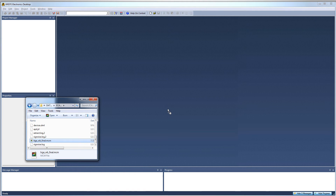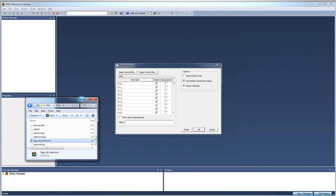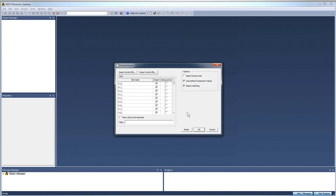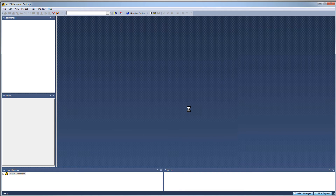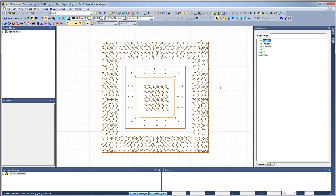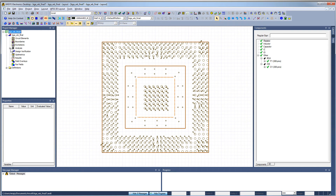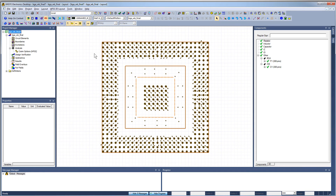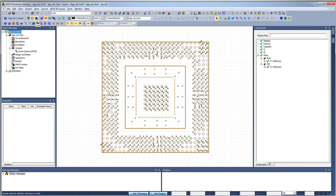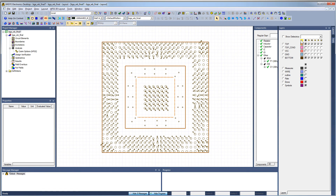You can also drag and drop the MCM file to Electronics Desktop. This drag and drop operation opens the Extract Day import window, where you can select the nets you want to import. If you want the dummy net, select the corresponding checkbox. Click OK — the MCM file opens directly in HFSS 3D Layout. You can select the display mode to Default, Solid, or Sketch. Make all the layers visible.